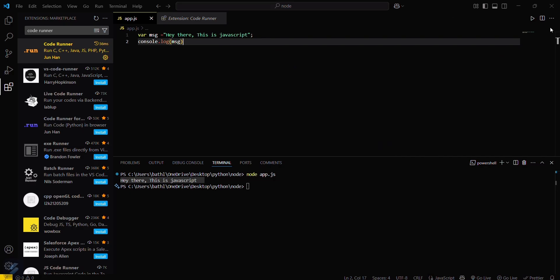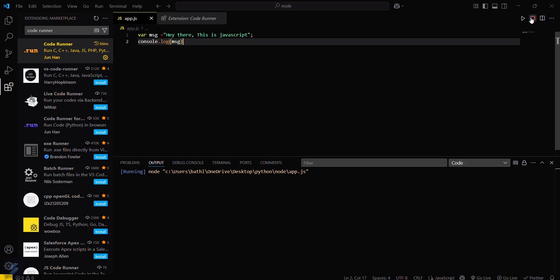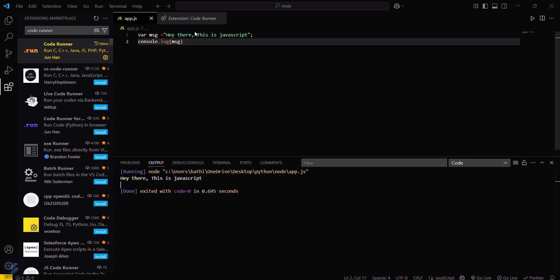Firstly, I will delete this terminal and now run this program. Then you can also see that this is also getting printed.